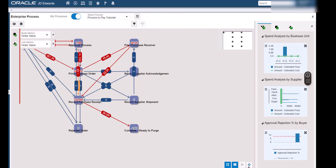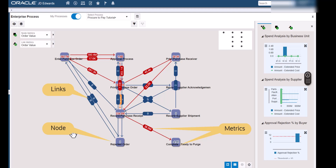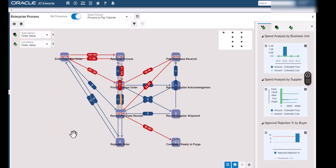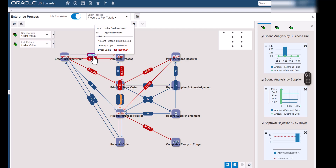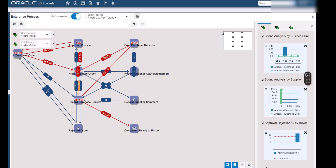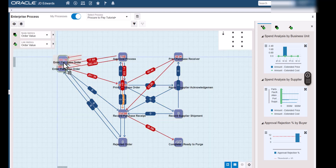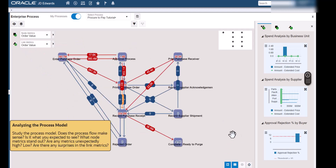The most obvious and fundamental part of the Enterprise Process Modeler is the model pane, which depicts the process model as a set of nodes connected by links. Notice that both nodes and links have associated metrics. We can hover over both nodes and links to see more details about the metrics. We can drag nodes to new positions. However, in the Enterprise Process Modeler, the node positions are temporary. When we close and reopen the process model, the nodes will revert to the positions as we defined them when we first created the process model. We can use these icons to align the nodes. Let's study the process model — does the process flow make sense? What node metrics stand out? Are there any metrics high, low, or any surprises in the link metrics?